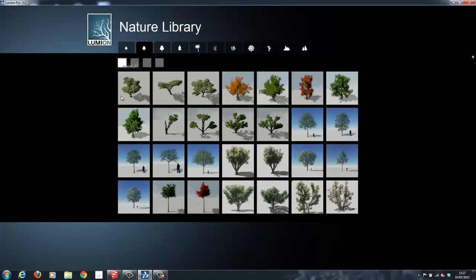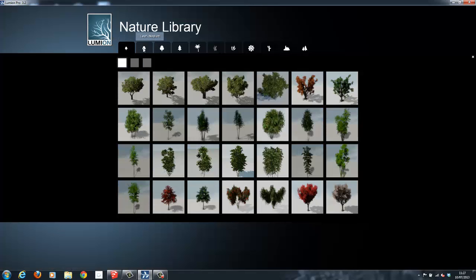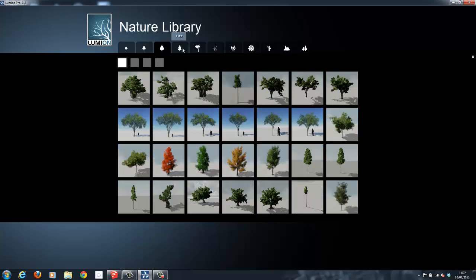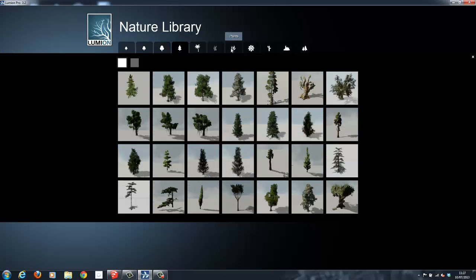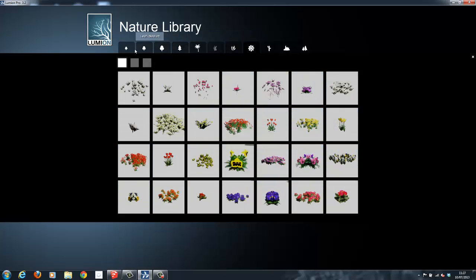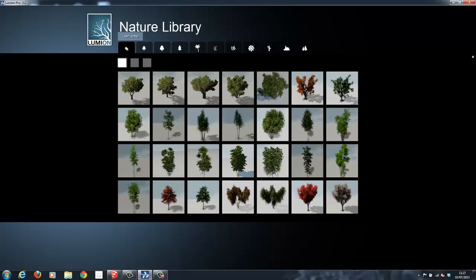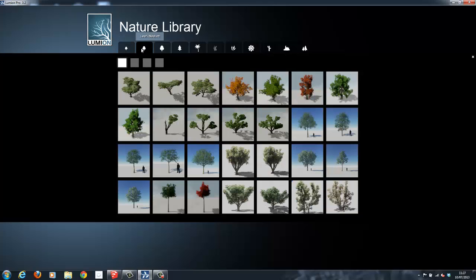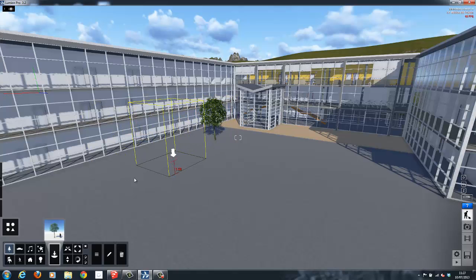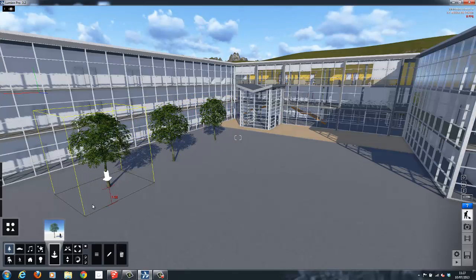Lumion Pro has over 2,000 models including trees, vehicles, furniture, humans, and animals, and finally effects such as fire, smoke, and sounds. I will now put down some trees and people and immediately we can see the effect that these models can have on improving the appearance of a scene.